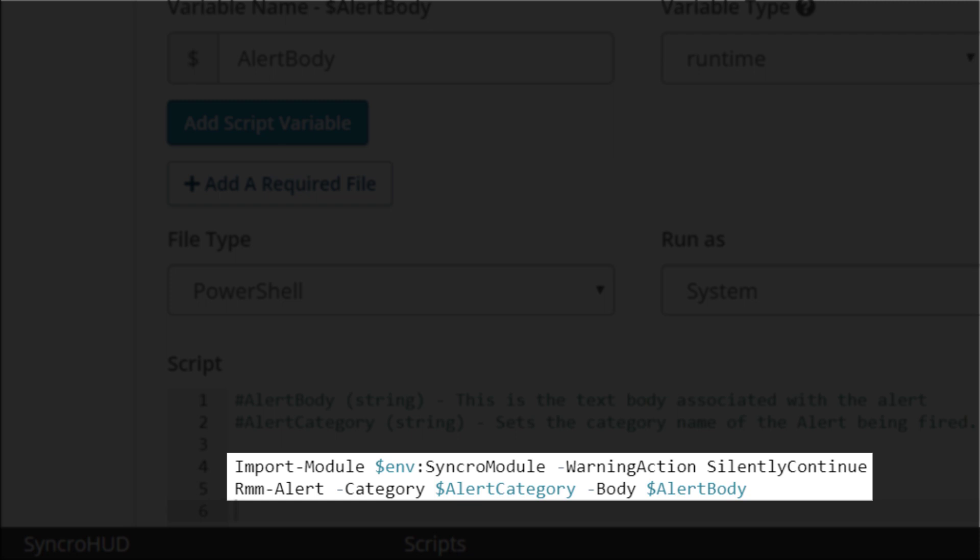You can see that it takes the two variables that we set at runtime. The alert category categorizes the alert, and the alert body includes whatever custom information you'd like to attach to the alert itself.